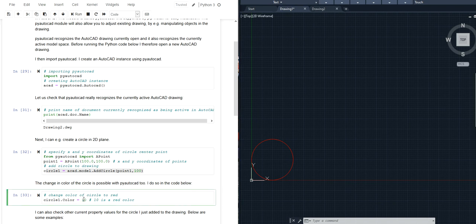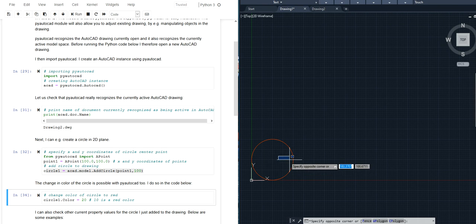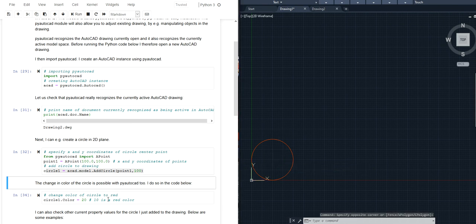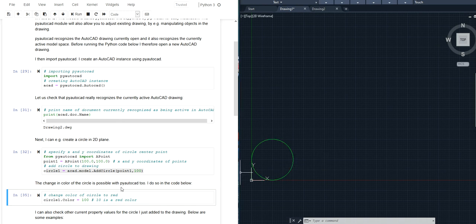I could also for example adjust this to 20. I go to my AutoCAD drawing you can see the color has slightly changed. I can go back again, let's see what 100 is. So this is some kind of green color. Let's make it red again.